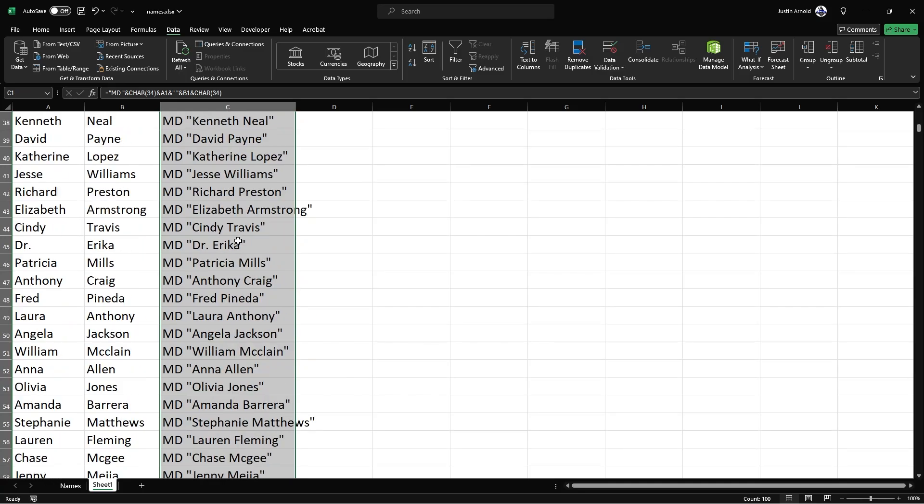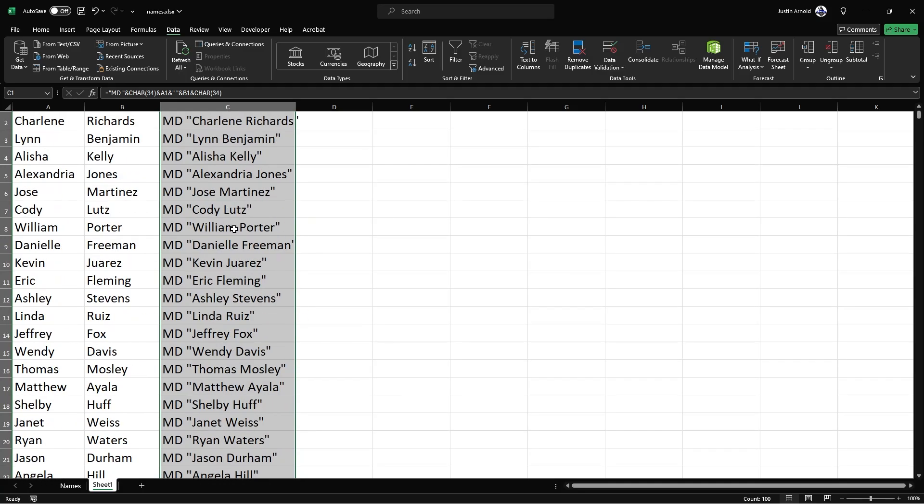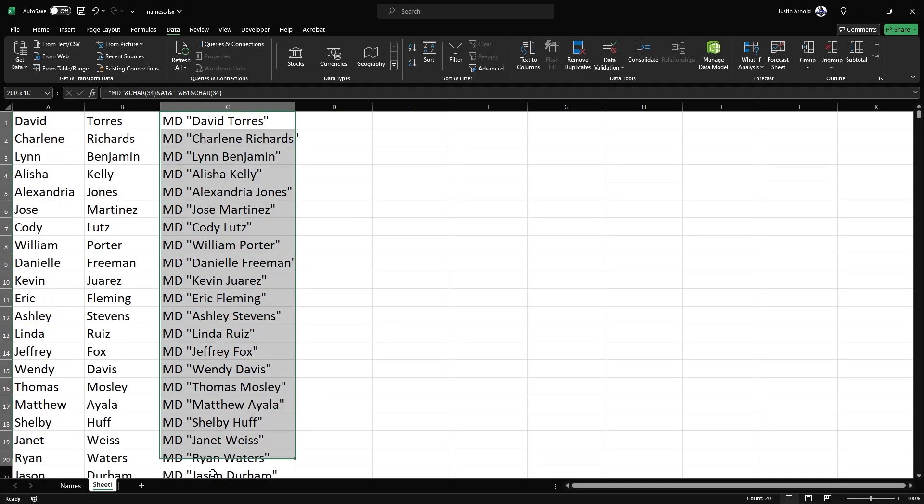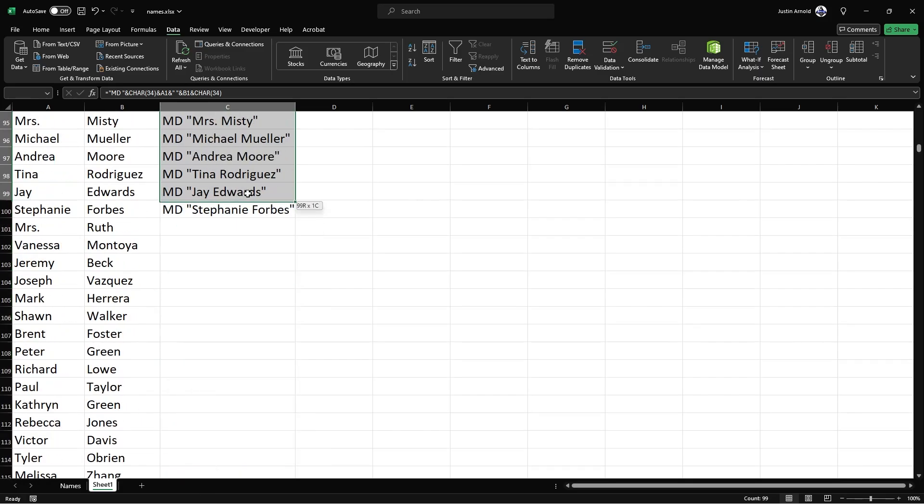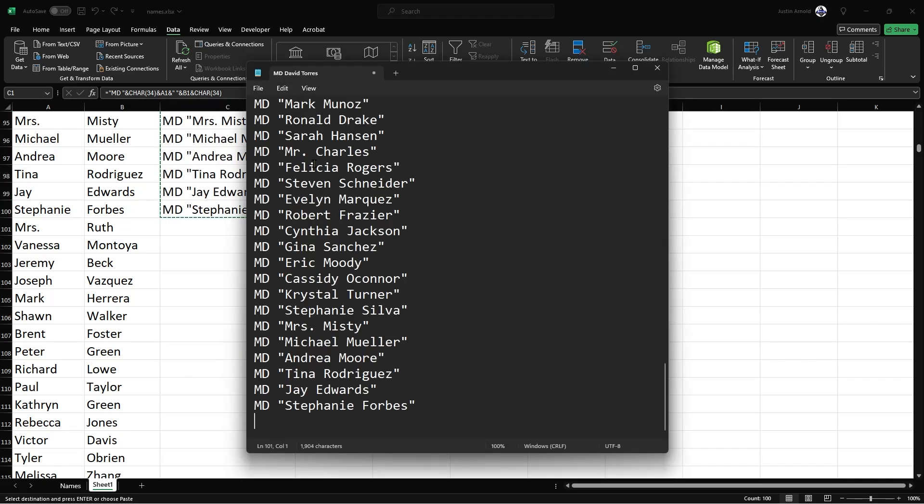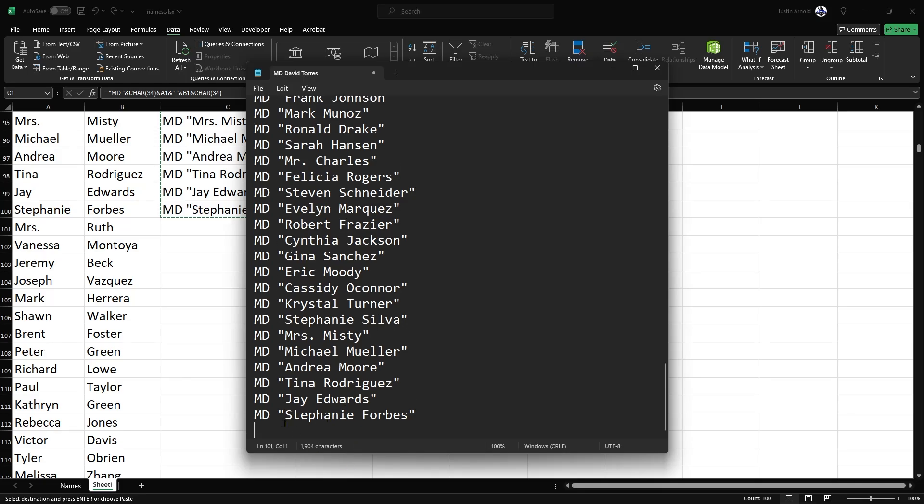So I've now got this list of MD, which is short of make directory and these names. Next I'm going to simply highlight all of the contents of that column and press control C to copy. And now I'm going to open up notepad and I'm going to paste that information in. You might have a blank line at the end. Just get rid of it.